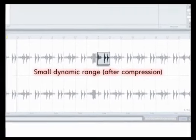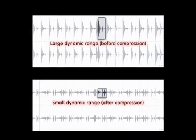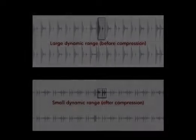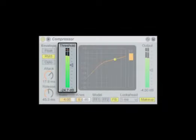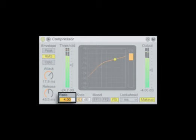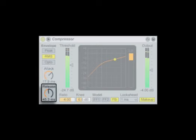Think of a compressor as an automatic mixing assistant whose only job is to turn down the volume when it exceeds a certain level. This level is known as the threshold. The amount of volume reduction is determined by the ratio, with higher ratios resulting in more volume reduction and thus less dynamic range. The speed at which a compressor begins working after a signal exceeds the threshold is determined by its attack time, while the release adjusts how quickly the level returns to normal after the signal drops below the threshold.